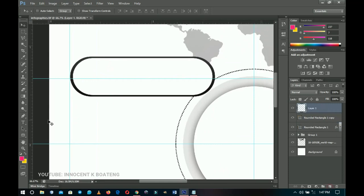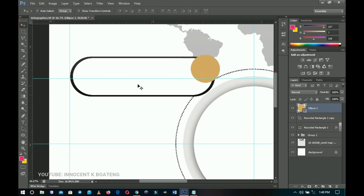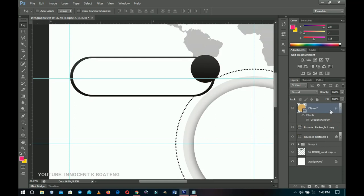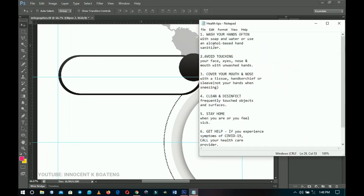On top of the rounded rectangle, I create a new layer so that the ellipse tool doesn't merge with the rectangle. I pick the Ellipse tool, hold Shift, and create a circle on this side. I hold Alt and drag the gradient overlay effect from the rounded rectangle onto the new ellipse so it gets the same gradient applied.